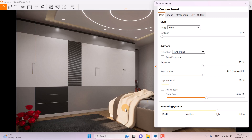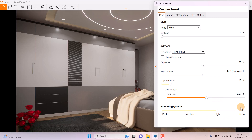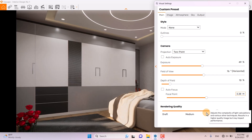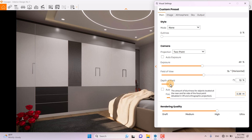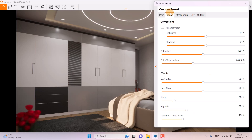For Depth of Field, I'm going to turn it on and play with the focal point. I want to focus on the pillow on the bed — something like that is really good at 3.38 meters. I want to increase the depth of field to about 19%.